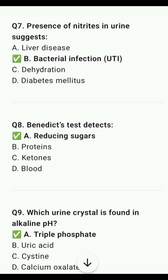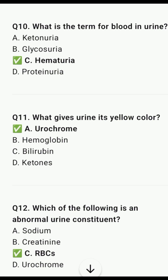Benedict test detects reducing sugars. Which urine crystal is found in alkaline pH? That is, triple phosphate. What is the term for blood in urine? Hematuria.